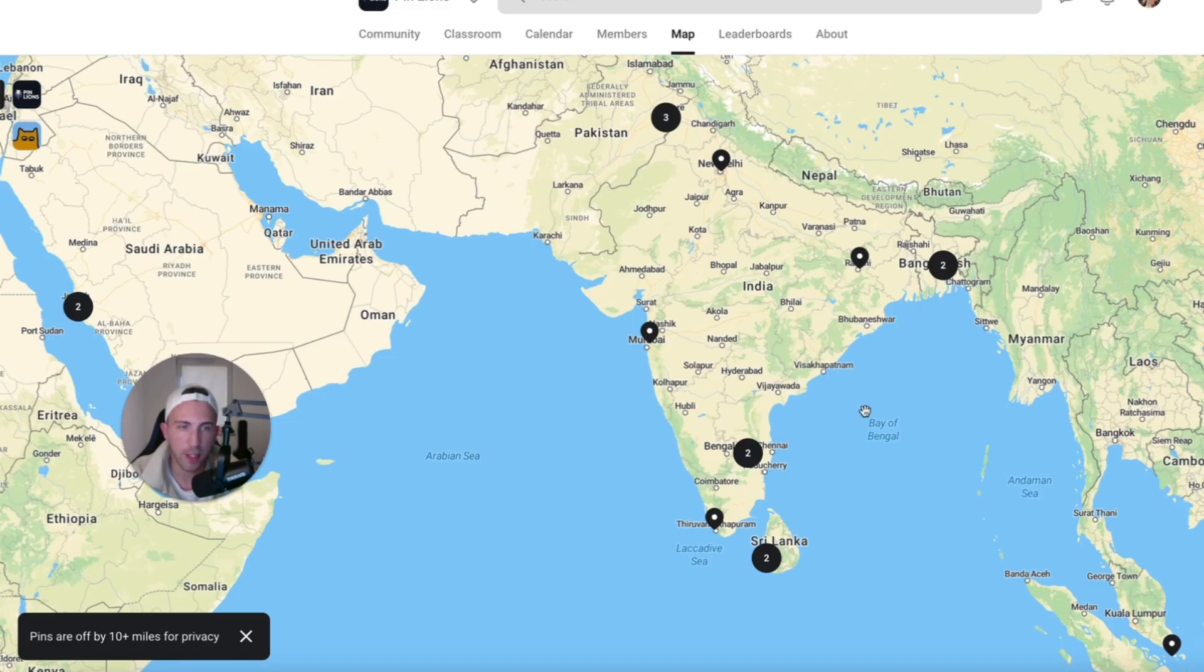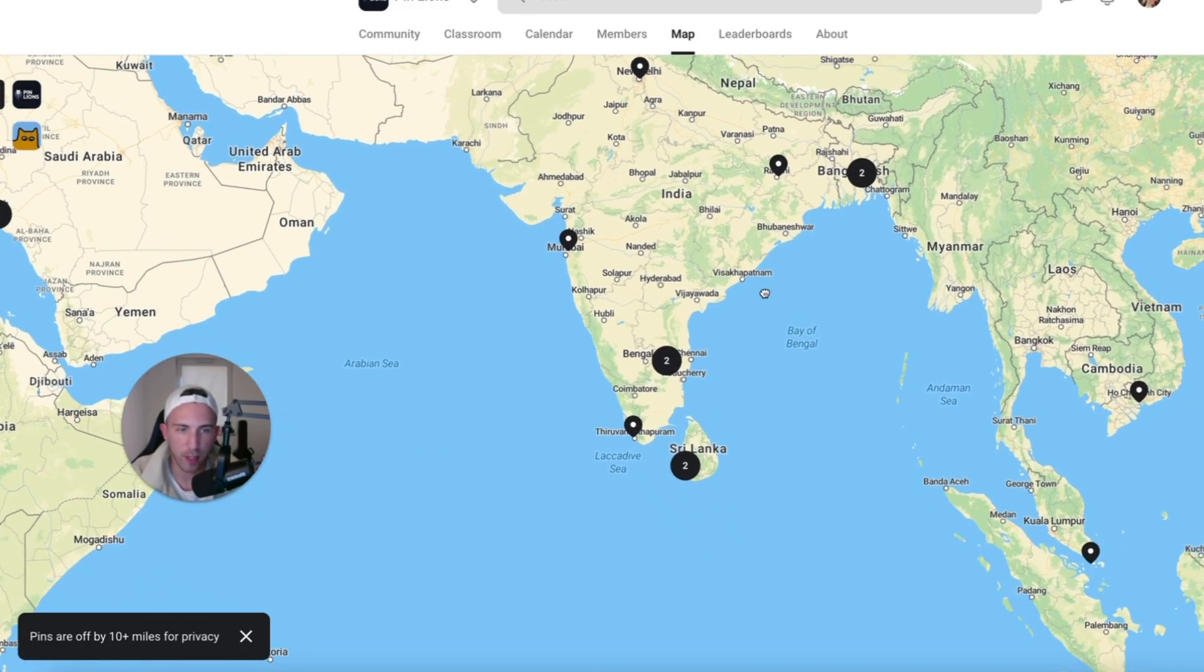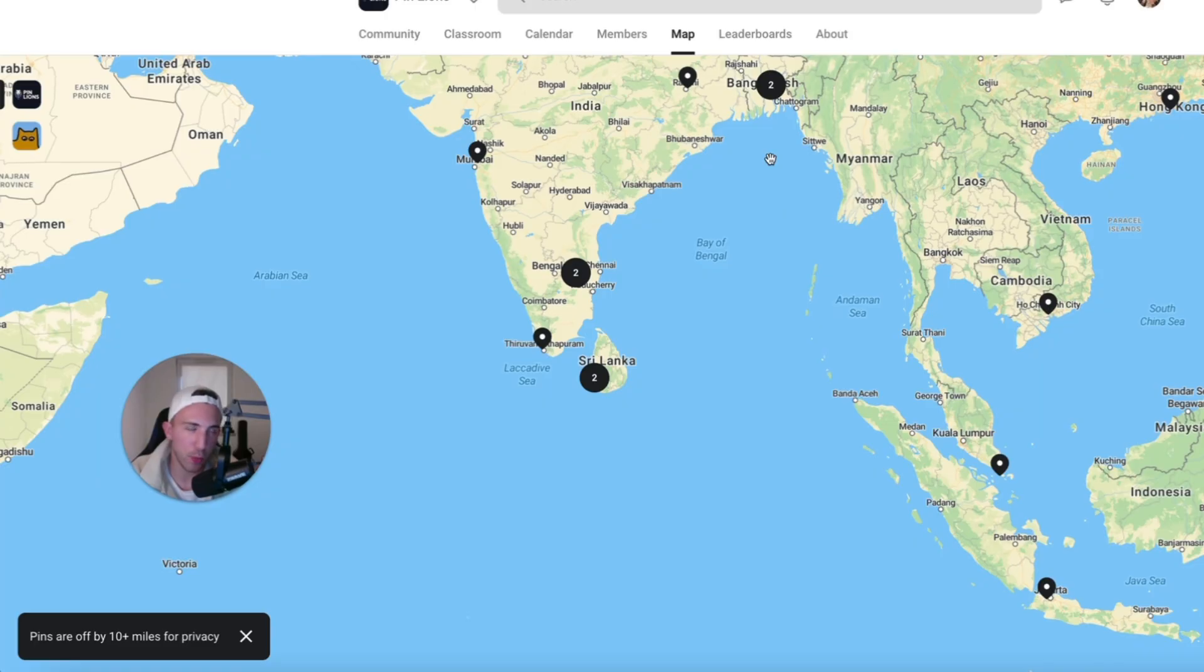And it's the same when it comes to countries from South Asia because we have countries like Pakistan, India, Sri Lanka, Indonesia, Philippines and so on. So, if you want to be a part of the community, you know what to do. The link is in the description.